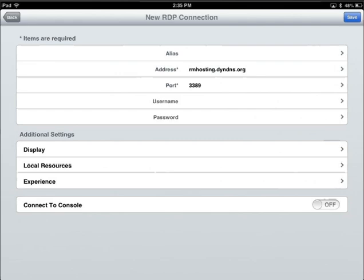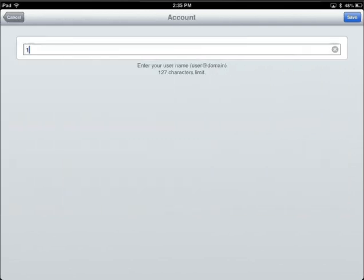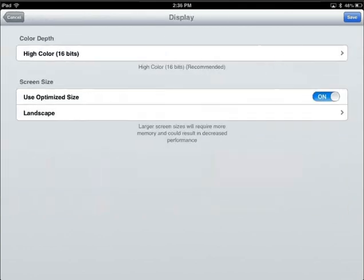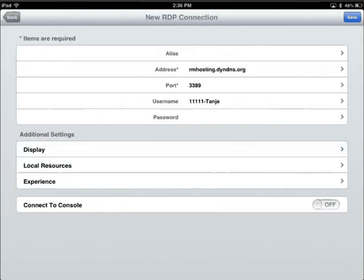Enter the user name you have been assigned from JWIL Software. Leave the password blank to ensure that only authorized users can access your remote hosting of ResourceMate. If you need to set the display size, set it to 1024 x 768.